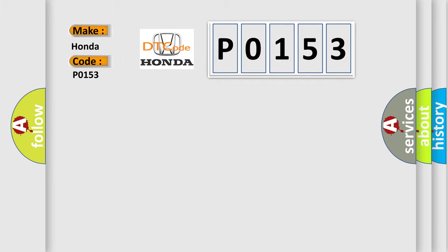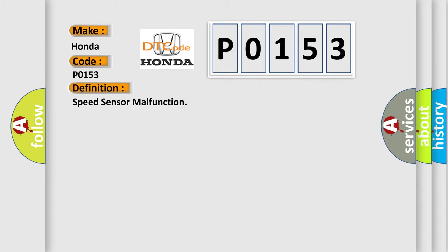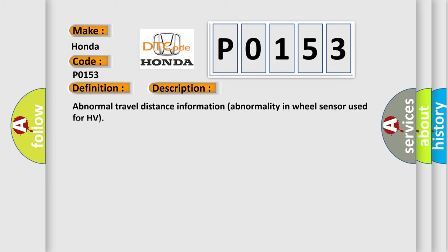Honda car manufacturers. The basic definition is Speed sensor malfunction. And now this is a short description of this DTC code: Abnormal travel distance information abnormality in wheel sensor used for HV.